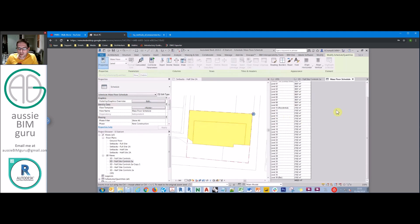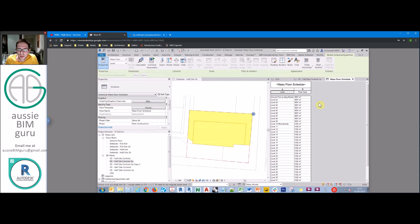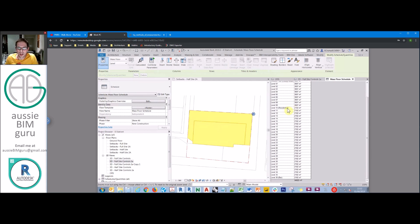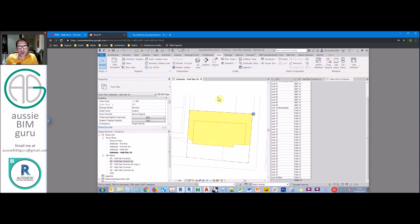We can see we currently have 94,000 square metres — quite a big building if we build it all the way out, so we know we'll have to reduce floors later. What we need to do now is estimate our FSR in a maximized form, unconverted to GFA. We need to generate a formula: the total floor area divided by the site area.